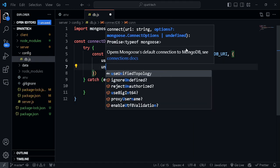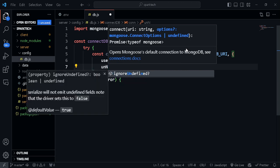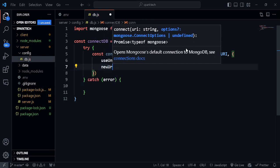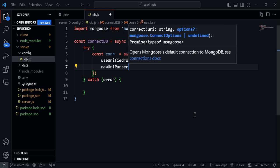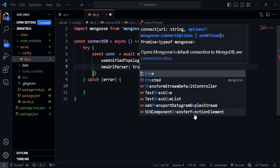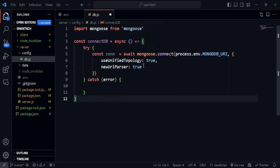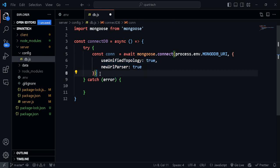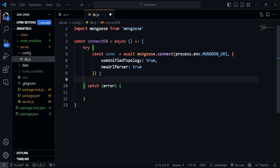Once the connection has been made we can set up a few options. Set useUnifiedTopology to true, and also useNewUrlParser to true. We don't have to worry much about these — in order to properly configure our database connection we just need to add these values.